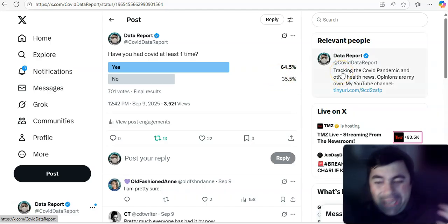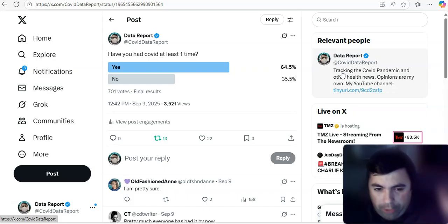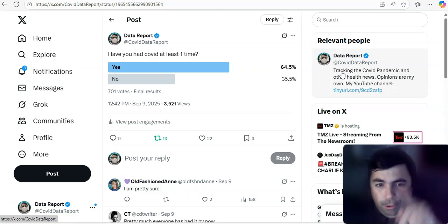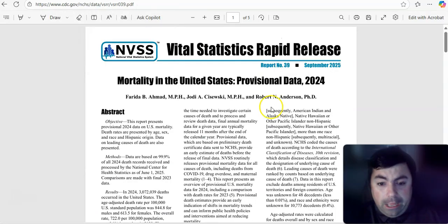I'm surprised that still 35.5% said no. But a part of me wants to think that, being X, being there's a lot of who knows what on X, it's a very random poll. Maybe there's some people that never even bothered to test and they posted no.